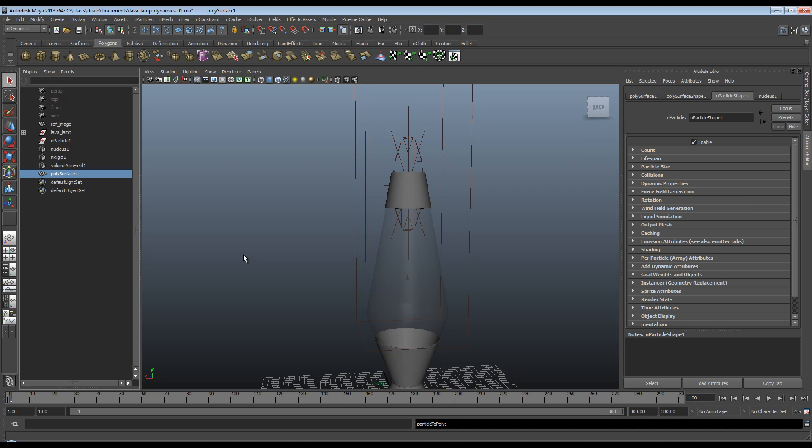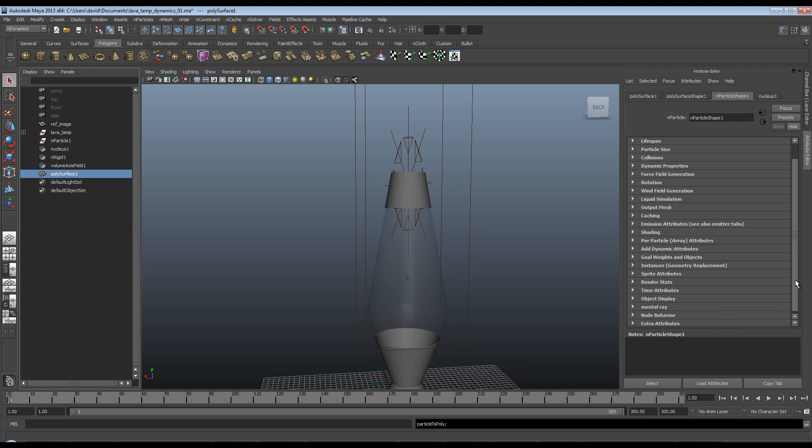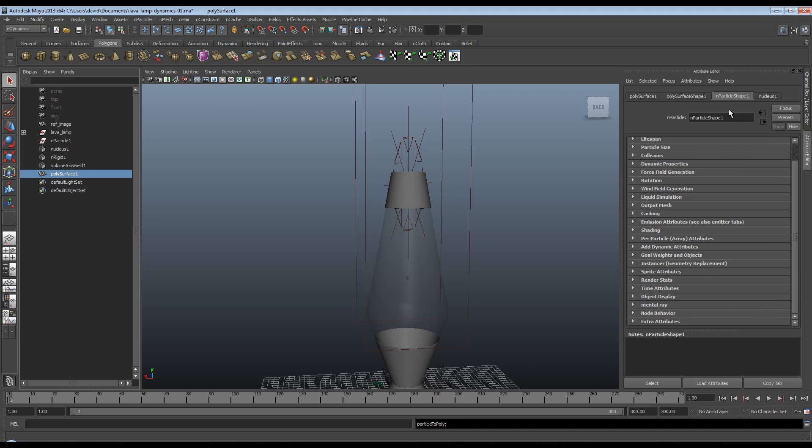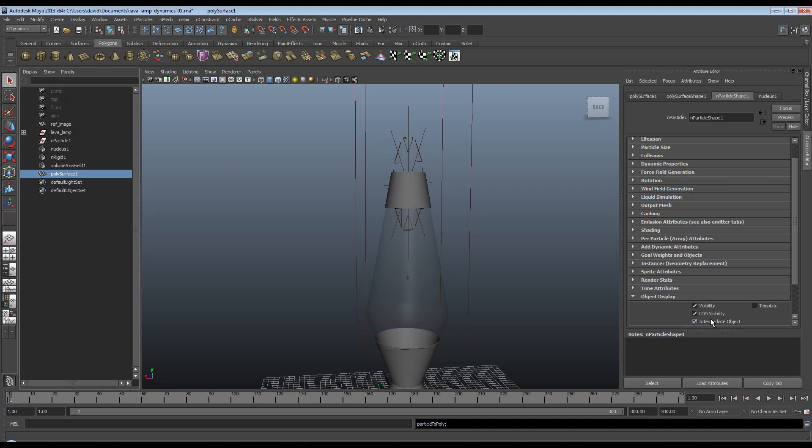All that's happened is Maya has simply hidden the n-particles so we can start to work on the mesh. If you go down to n-particle 1 shape node, object display, click here, you'll see that your particles come back. So we're going to leave them off for the minute.